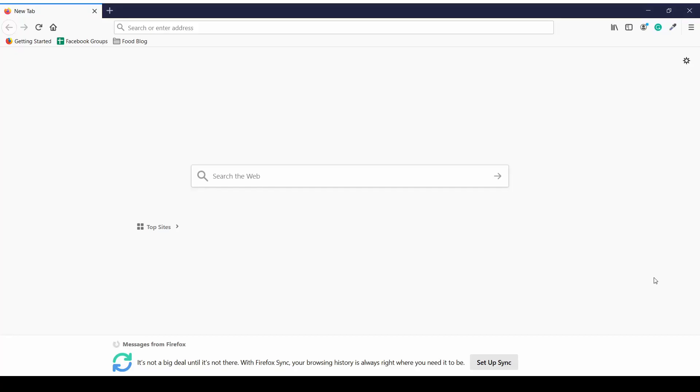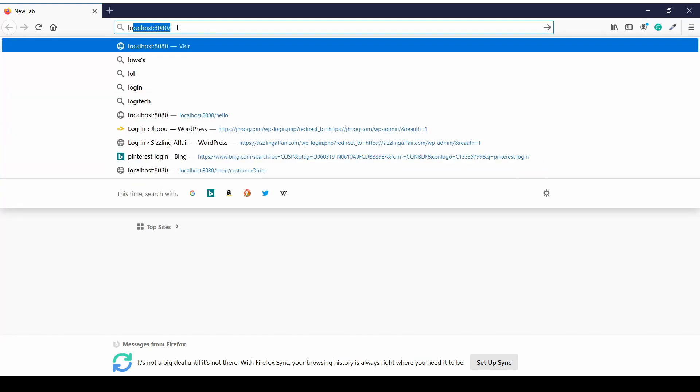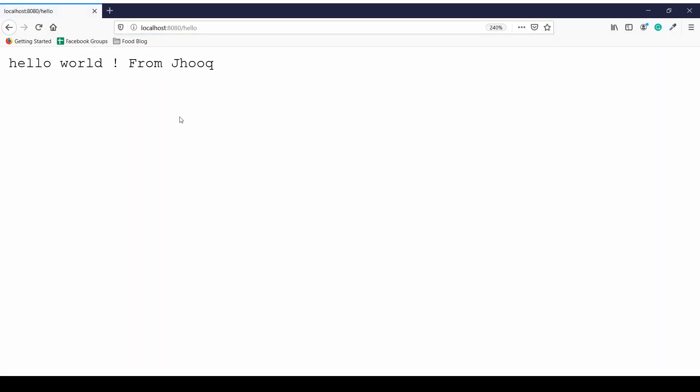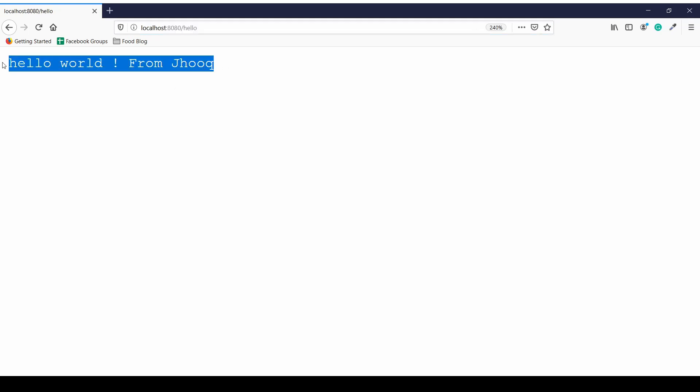In the next step, we're going to test our Quarkus application which is running inside our Docker container. For that, we're going to access the REST endpoint, which is the hello world REST endpoint. We're going to use a browser, and the port which we know is 8080, so it's localhost:8080, and then we can put the REST endpoint name, which is /hello. As you can see, our Quarkus application is running inside our Docker container and it has been exposed at port number 8080. Here we can see the message which we put inside our REST endpoint.